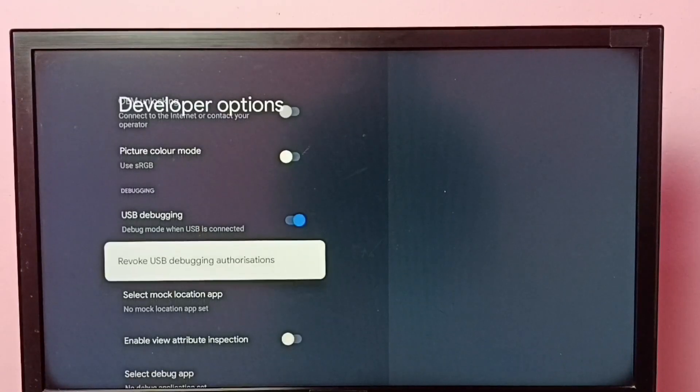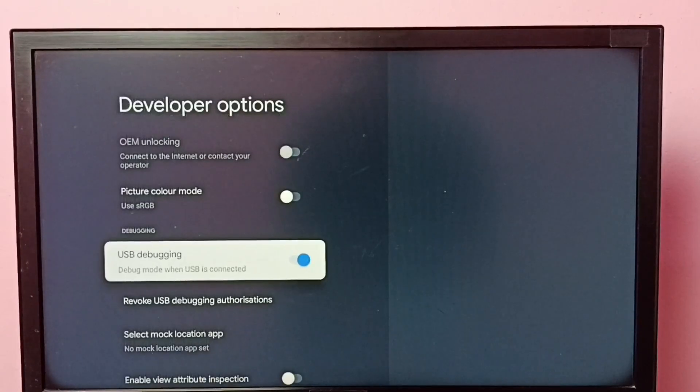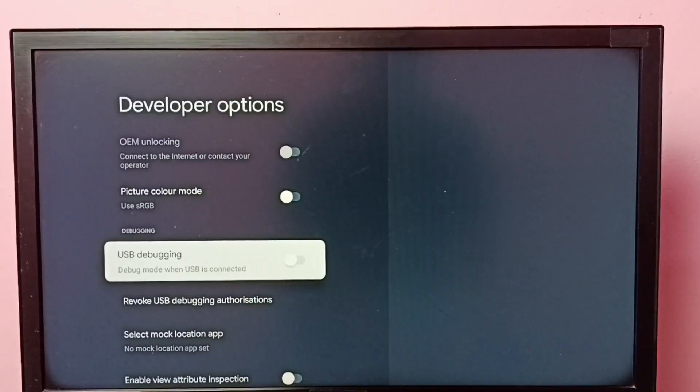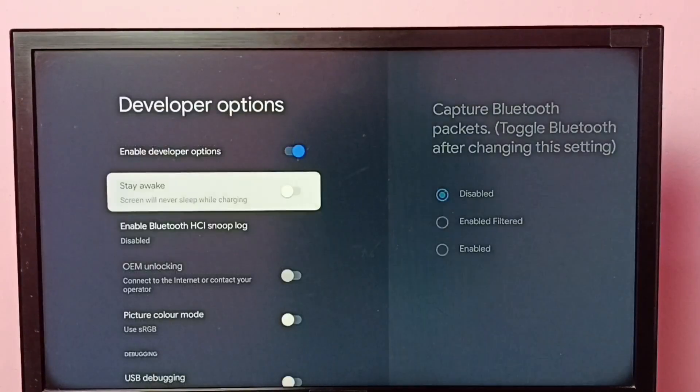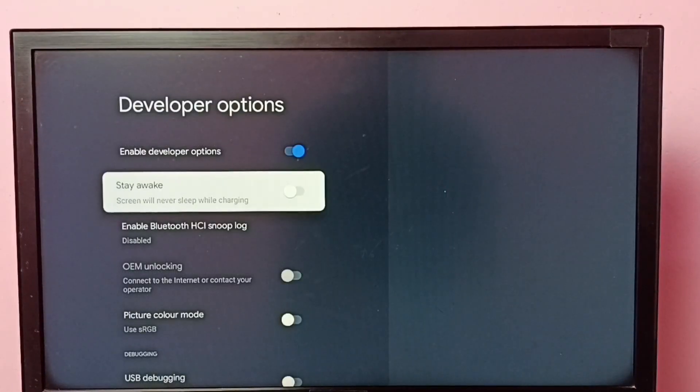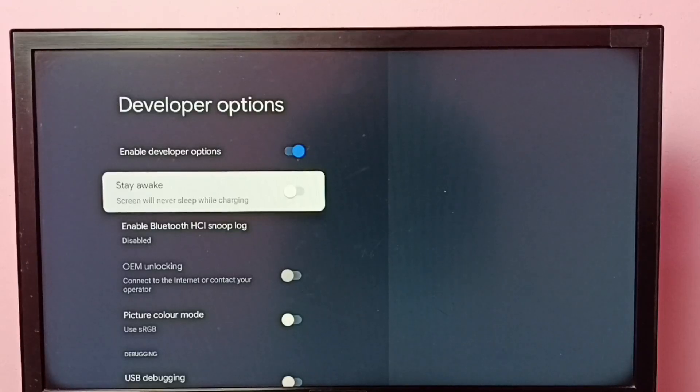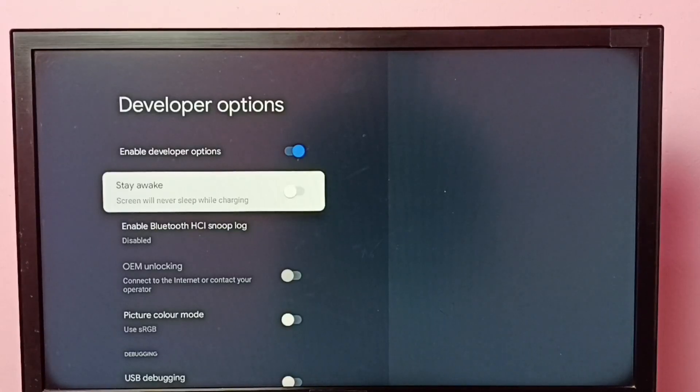So if you want to disable USB debugging mode, again select it, then press OK button and disable it. This way we can enable or disable USB debugging mode. If you want to disable developer options, we can select this and then turn off developer options.